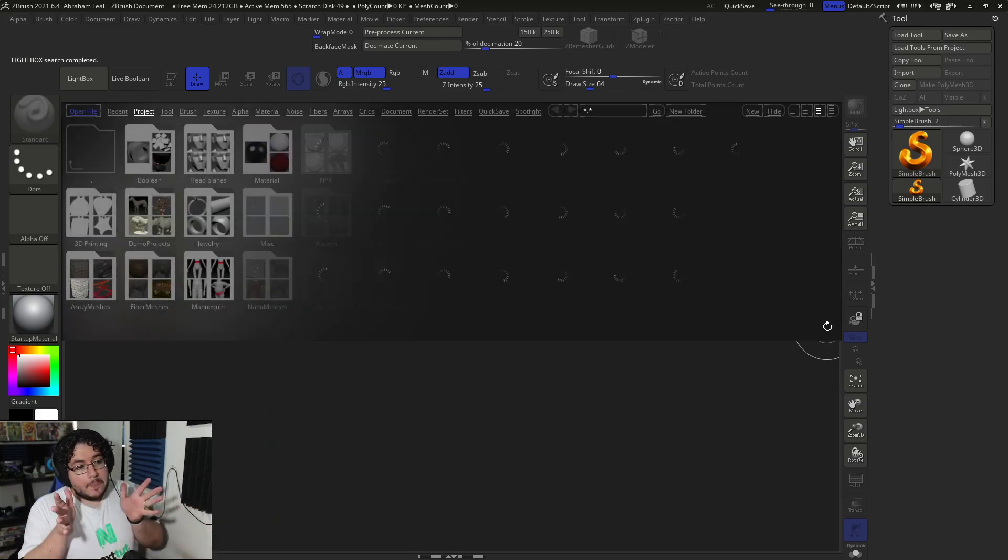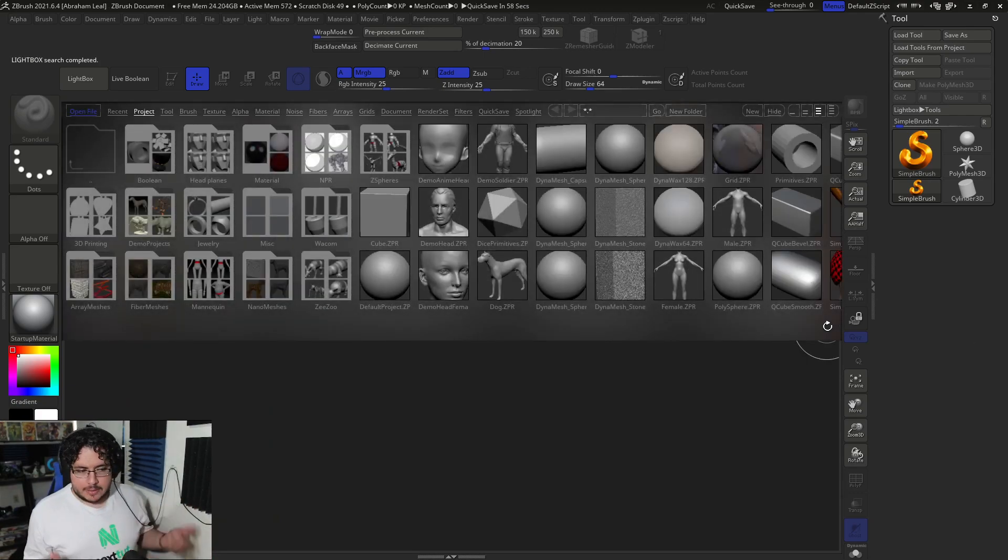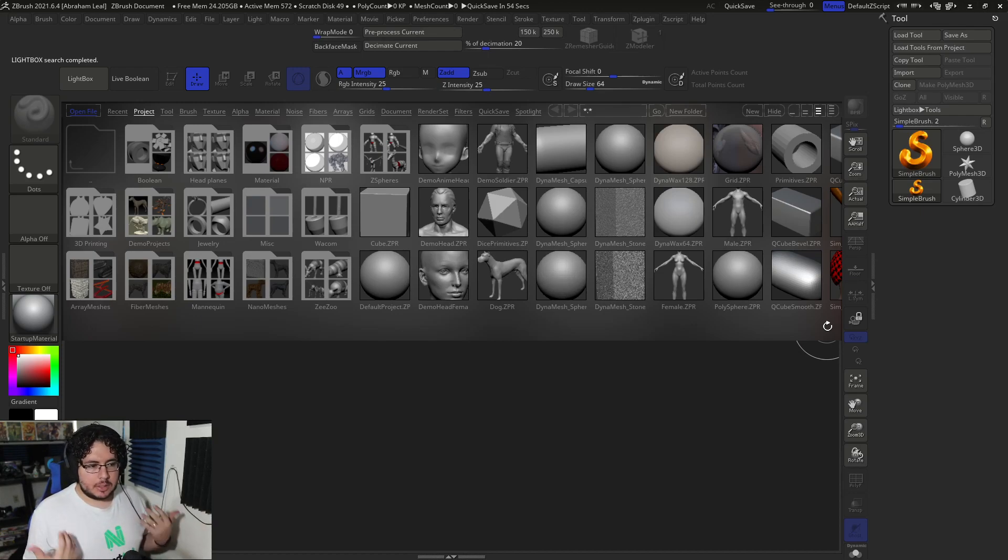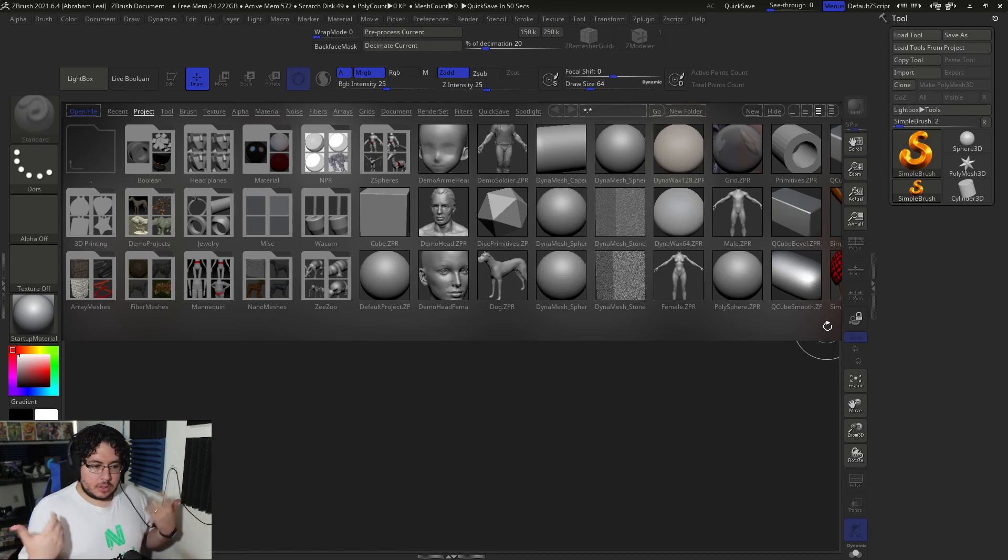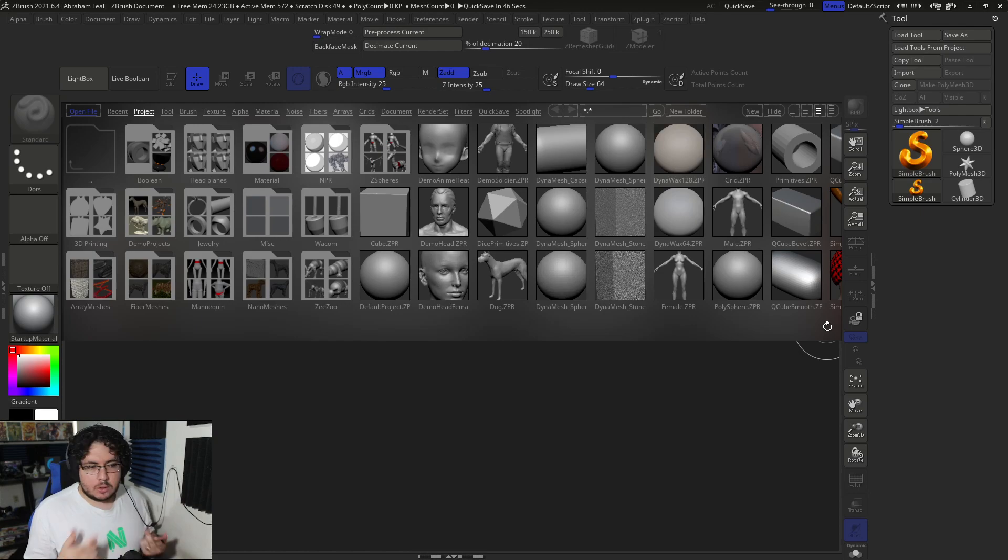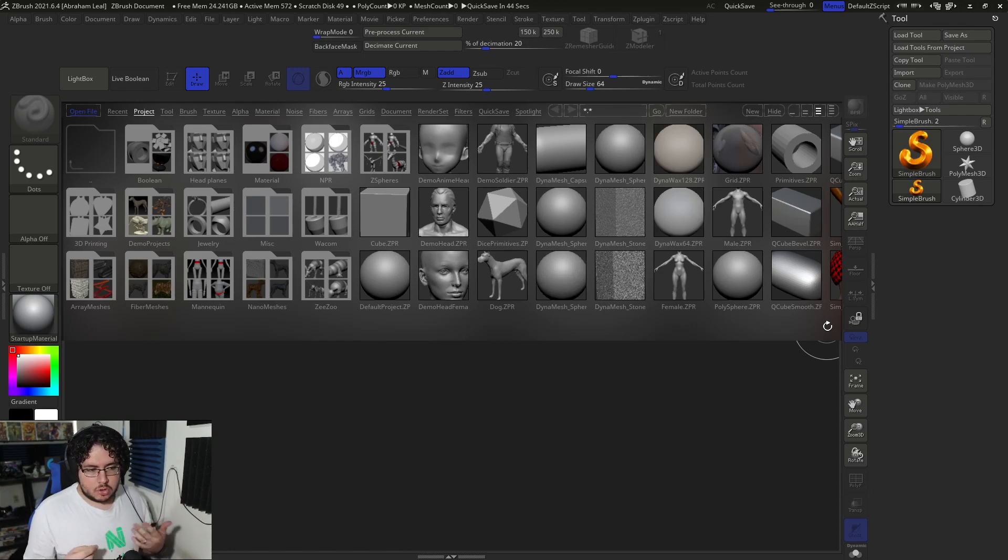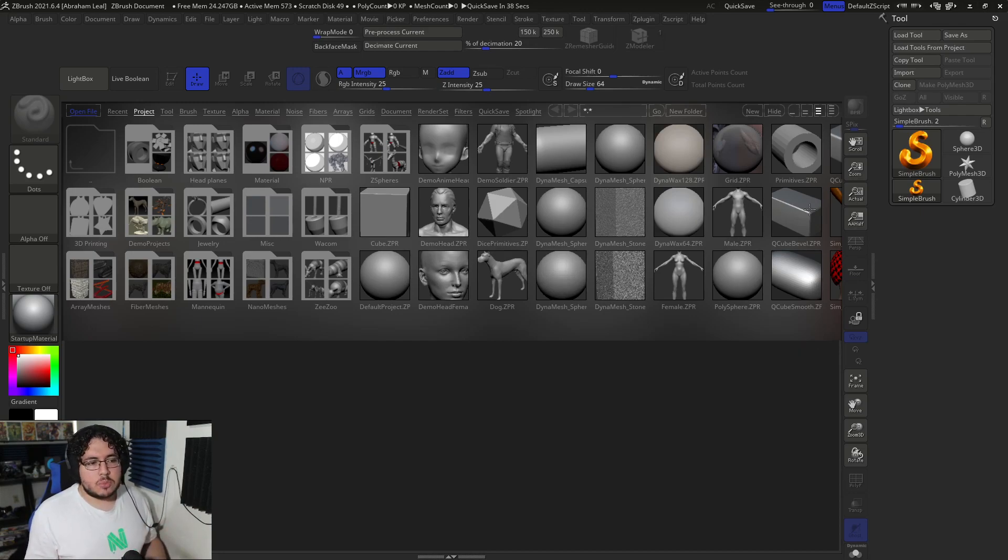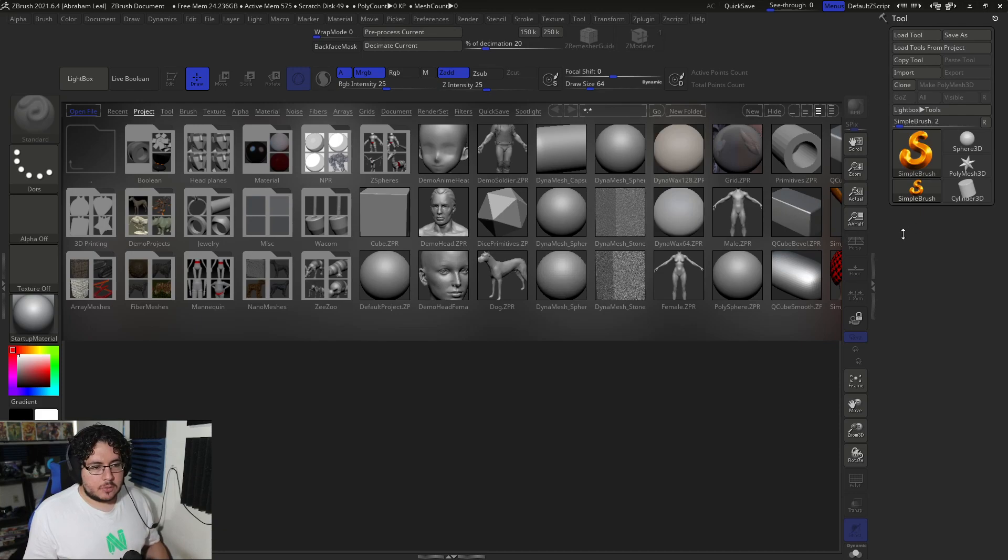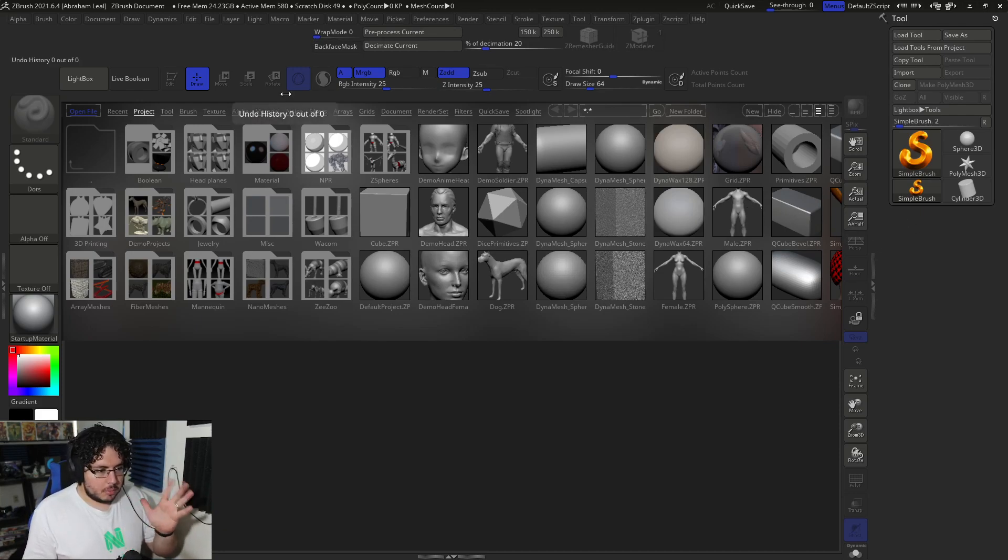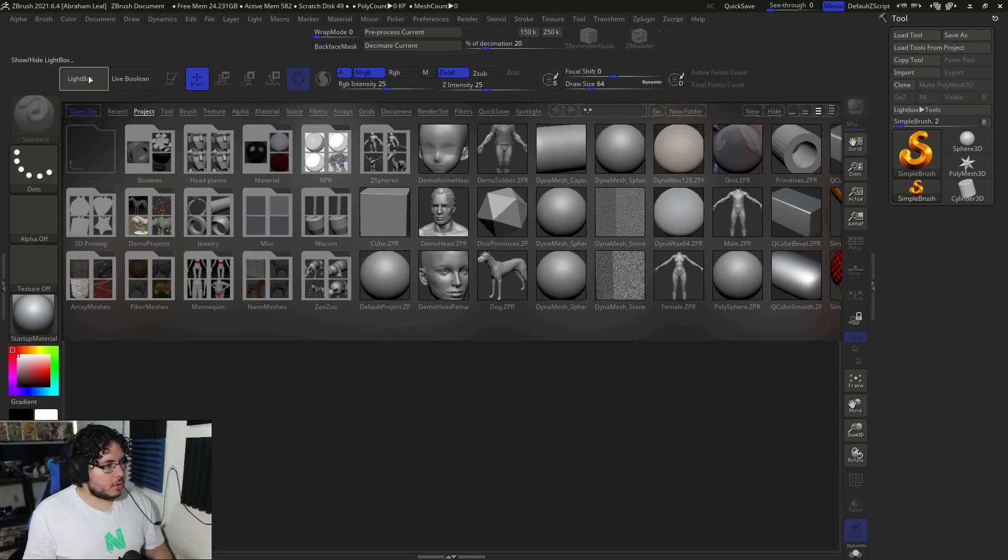So normally when I teach Maya, ZBrush, Unreal, anything, I try to keep everything as simple as possible and I don't usually modify things heavily because a lot of people are working with the stock software. So I don't use a lot of macros or shortcuts. However, in ZBrush for a long time I've been using this custom interface. It's a really easy interface that I want to show you how to build and customize to whatever you think you're going to need.